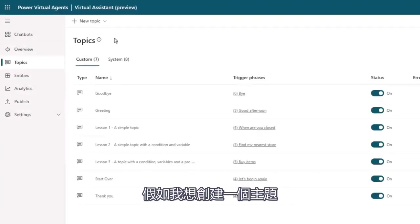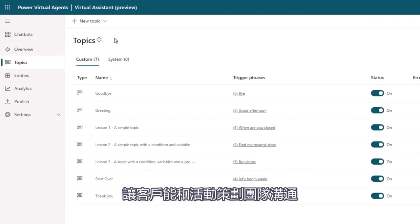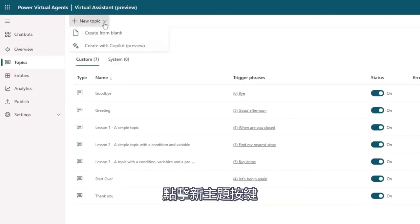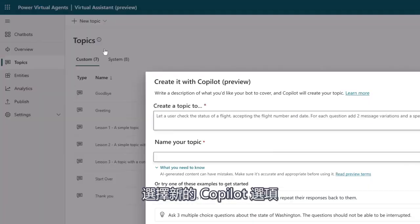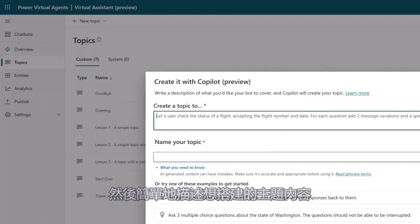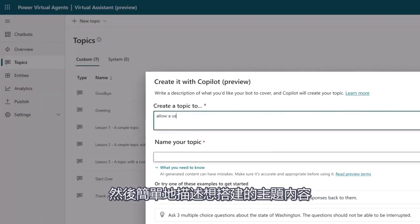For example, if I want to create a topic to allow customers to engage with an event planning team, I click on the new topic button, choose the new co-pilot option, and then simply describe the topic that I want to build.